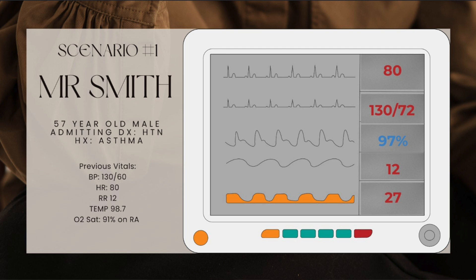We recheck his vitals: blood pressure is now 130 over 72, heart rate is 80, respiratory rate of 12, and oxygen saturation is 97% on two liters nasal cannula with humidifier, with plans to titrate down.